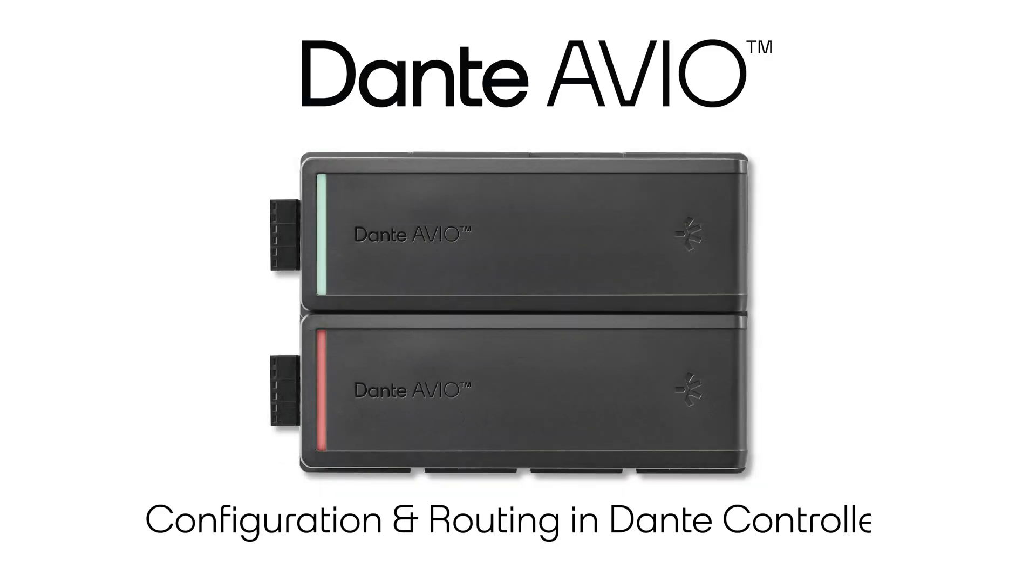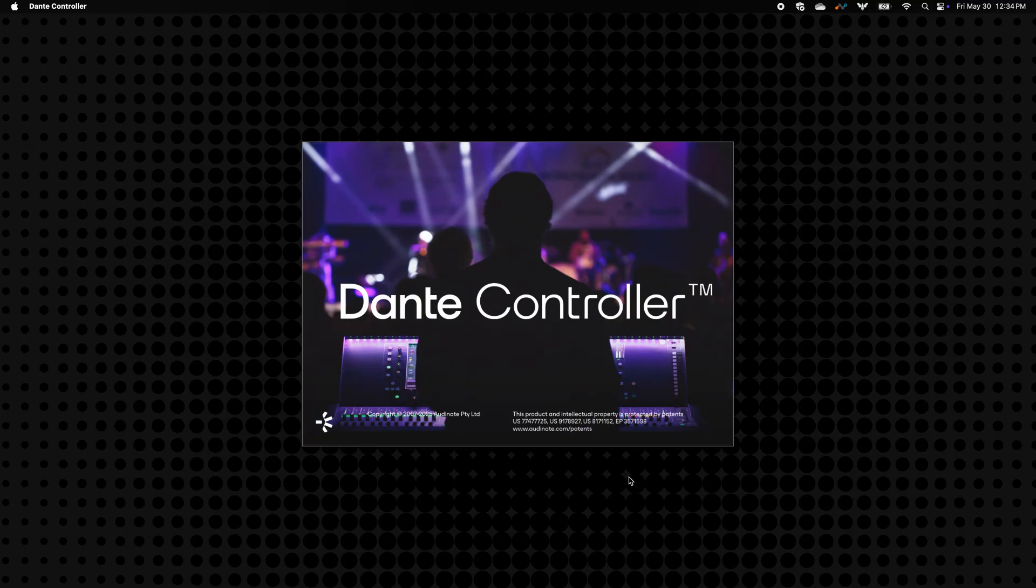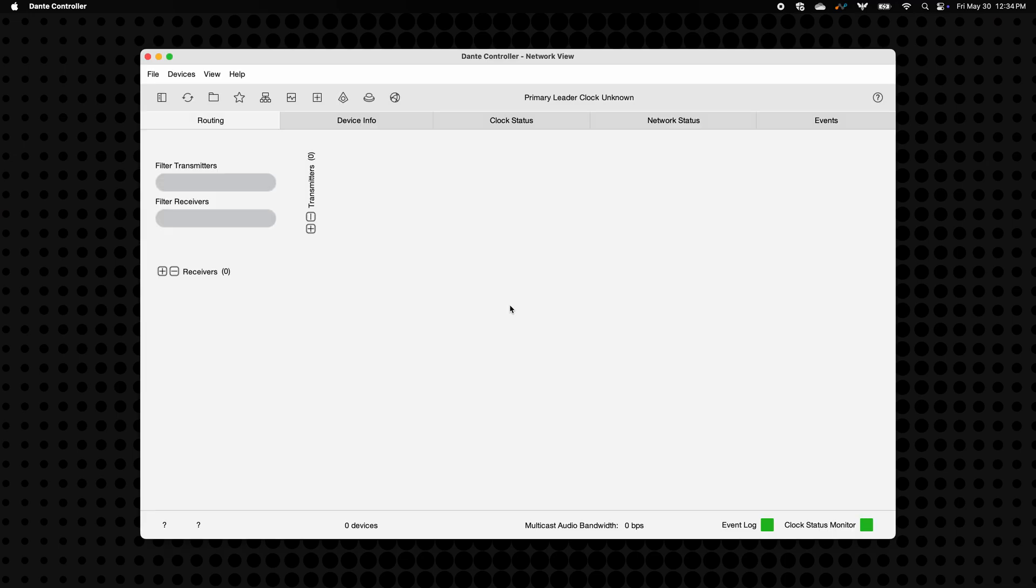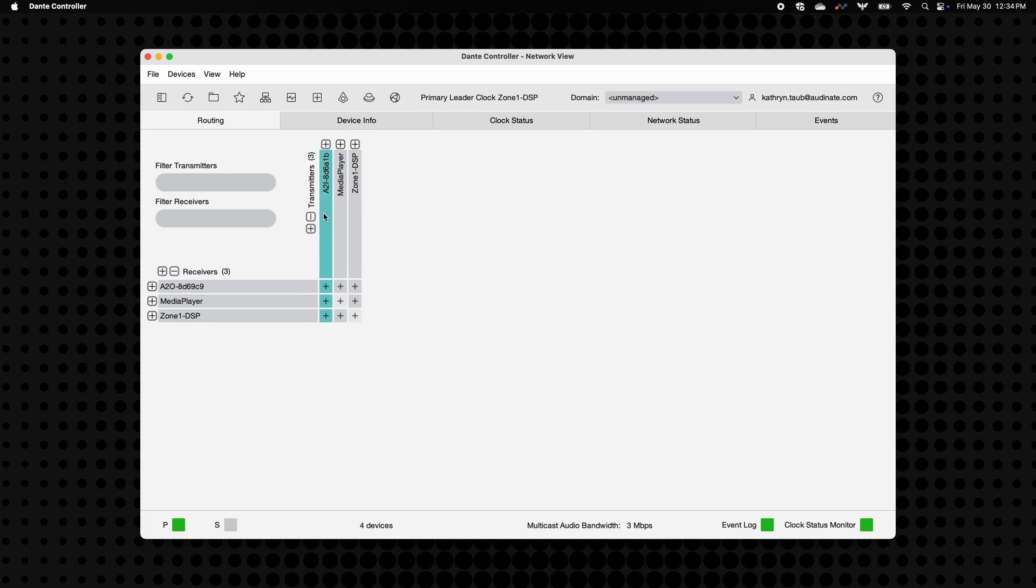Got a brand new Avio install series adapter? Let's show you how to get it dialed in just right using Dante Controller. We'll cover naming, tweaking settings, and making that final satisfying audio connection.